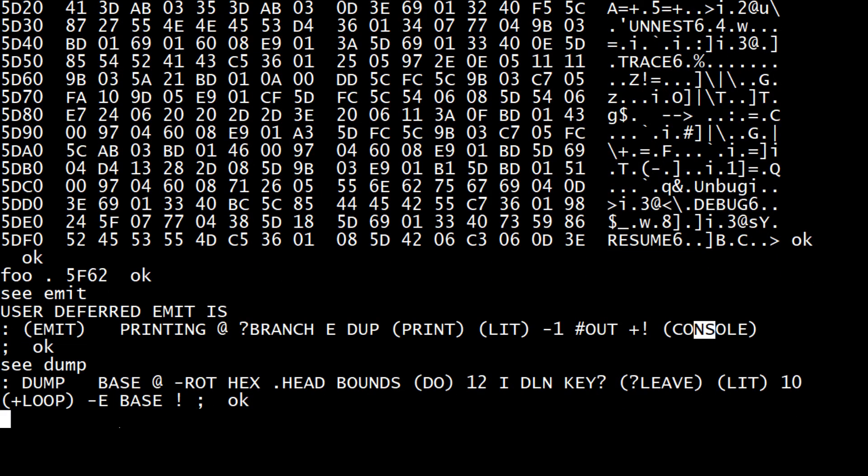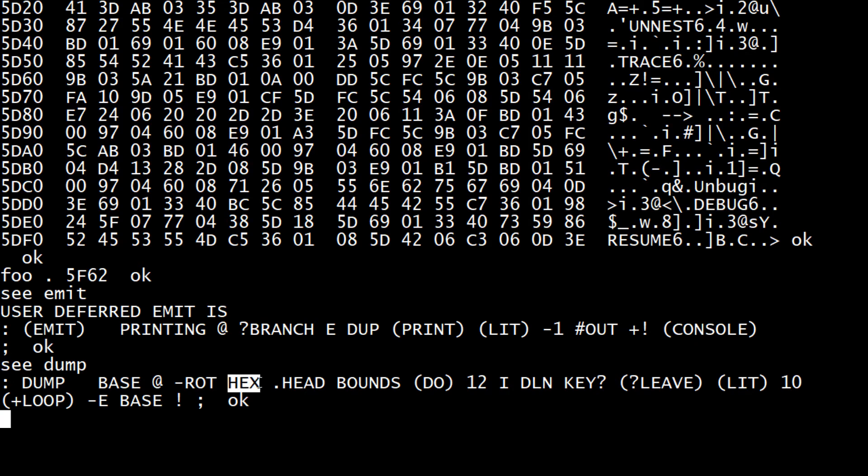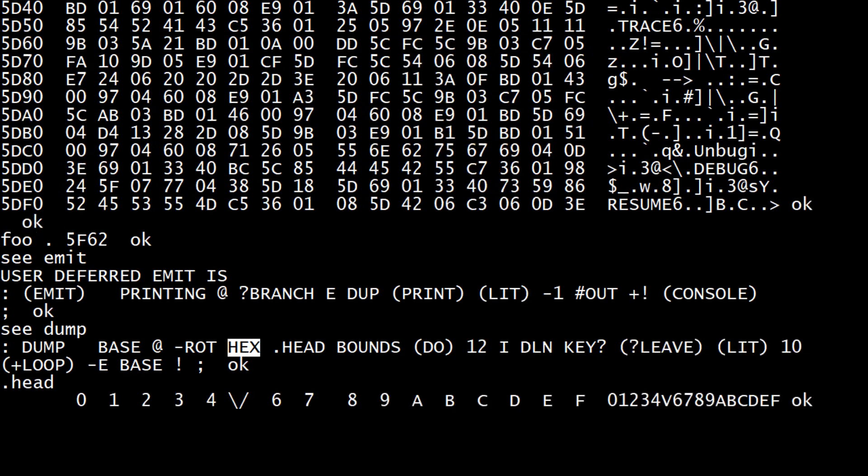Anyway, you can kind of look at how things are defined by using the 'c' command. Let's look at dump - dump's a great one. 'c dump'. Dump is defined as 'base fetch', so it's going to look to see what base you're in. It's then going to like throw that up on the stack by doing a rotate, and then it's going to set its own base to hex. It wants to do things in hex, and then it's going to do a dot head.